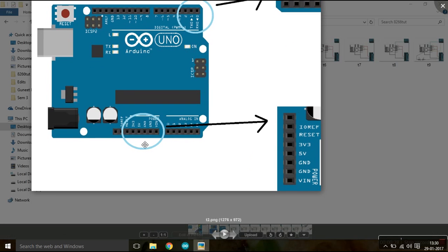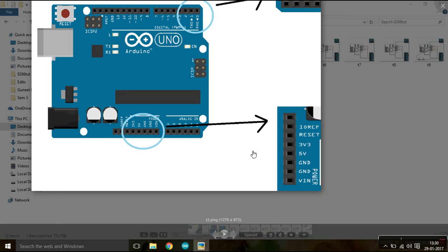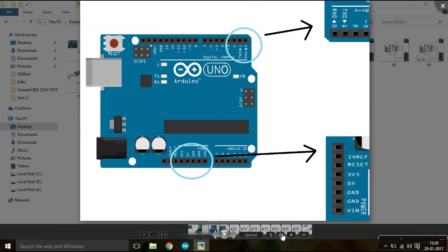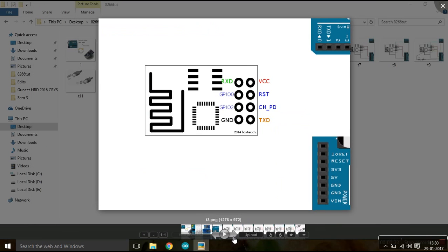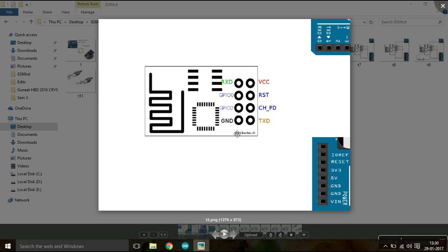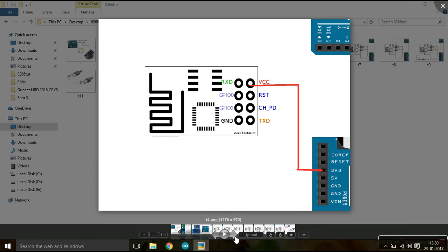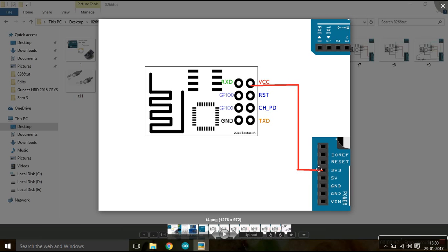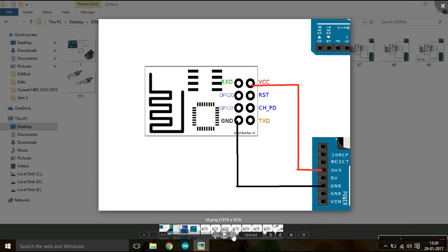So let's switch to ESP8266. Let's provide it 3.3 volts first. And believe me, if you provide 5 volts at VCC, I think you're going to damage your ESP8266 module. So I have connected my VCC with the 3.3 volts supply provided by Arduino Uno, and yes, ground is obviously required.